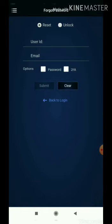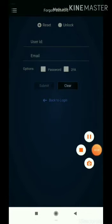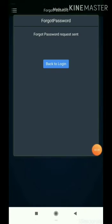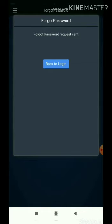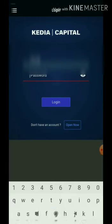Once you select the 'Forgot Password' option, you need to provide your user ID and the email which has been registered with us, and select the options given below the password and submit it. As you can see, I have filled in my details and my request has been sent. I have been asked to go back to the login page.